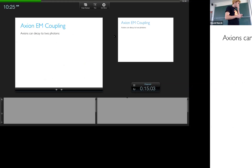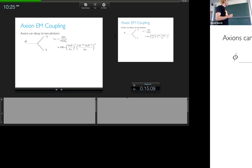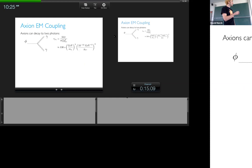The axion-photon coupling allows the axion to decay to two photons. The decay rate has the form: lifetime ~ 130 seconds × (1 GeV / m_a)^3 × (coupling in those units)^{-2}. If you go down to axion masses relevant for dark matter — like 10^-6 eV — this timescale becomes much longer than the age of the universe. Axion decay is only significant for very massive axions.